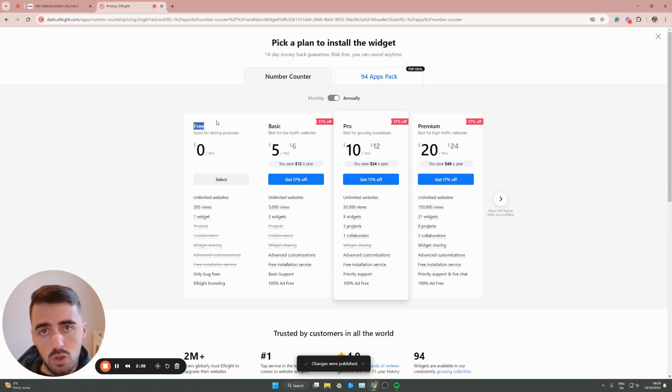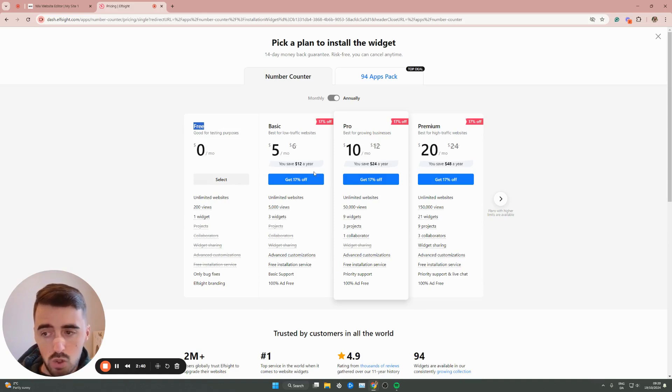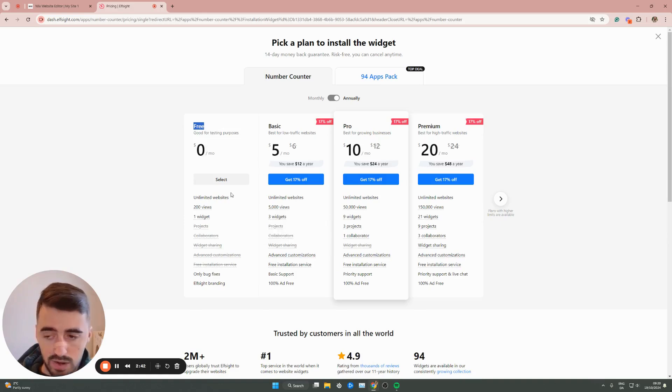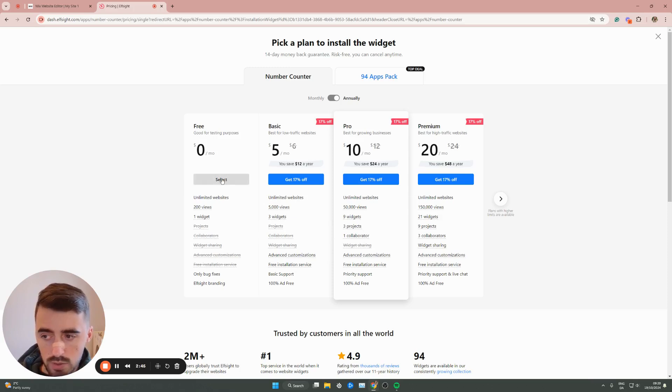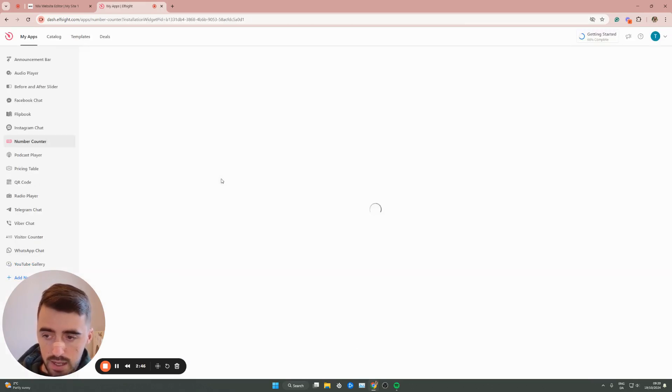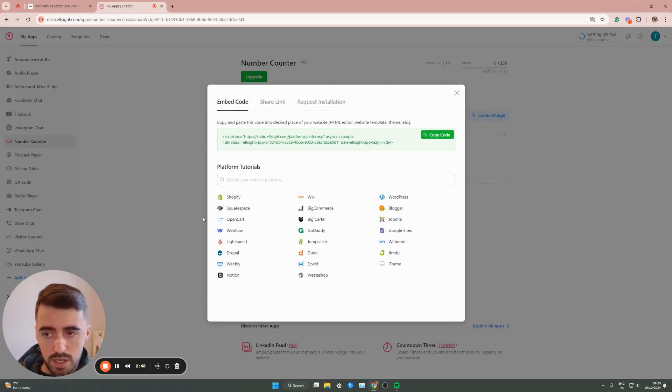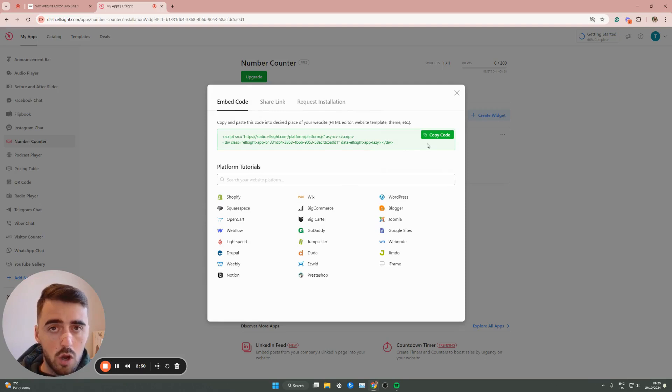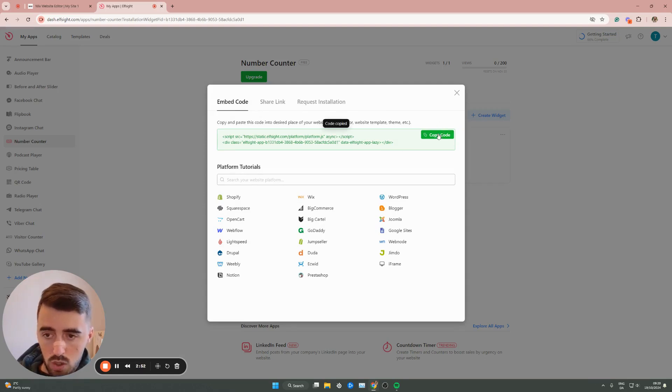Alternatively, if you plan to use multiple widgets in the future, you can opt for one of the premium plans. For now, we're going to go for the free plan, so click on Select. In a couple of seconds, this will take us to the page where we can copy the code of our widget. Go ahead and copy the code.